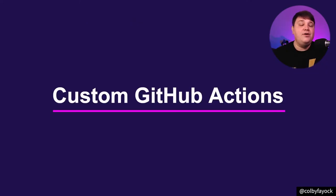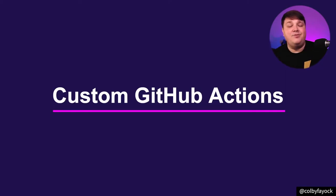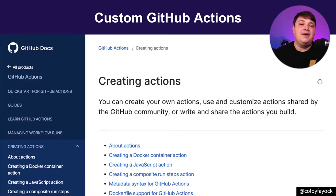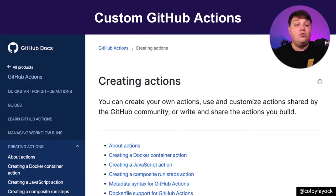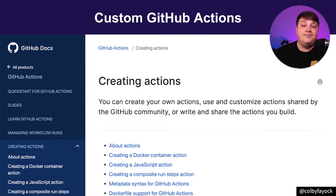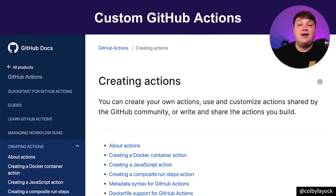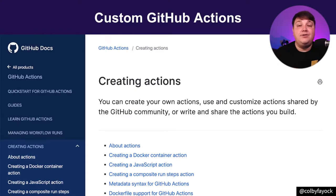The cool thing, though, is we can take this up another level. We can create our own GitHub Actions. Once you create a custom GitHub Action, you really gain the flexibility to do whatever you want inside of the controlled environment. You have a few different options, like running JavaScript with Node or running with Docker, where you really get the ability to do whatever you want.